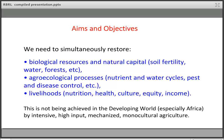To achieve that, we have to simultaneously do three things: restore biological resources and natural capital — soil fertility, access to water, forests and vegetation; restore agroecological processes such as the nutrient and water cycle and pest and disease control; and improve livelihoods — nutrition, health, culture, equity, and income. This is where we're currently failing in the developing world using the intensive high-input monocultural model.